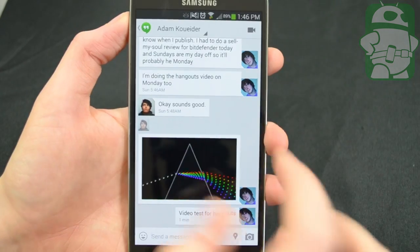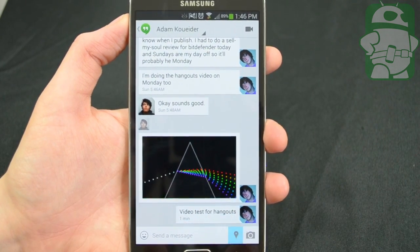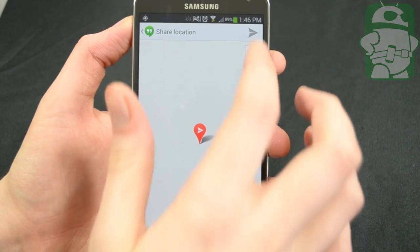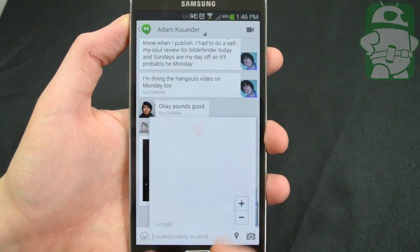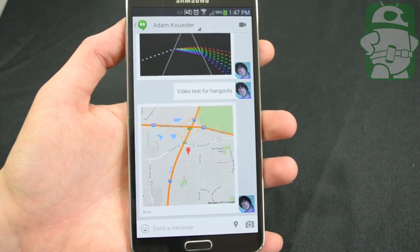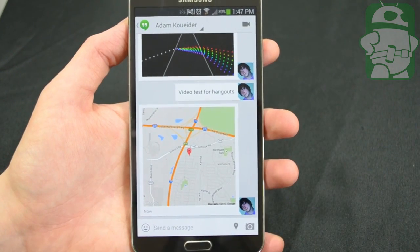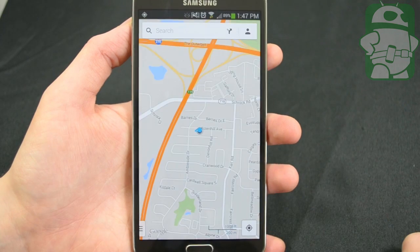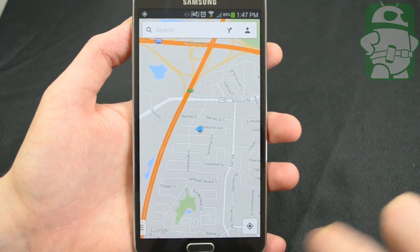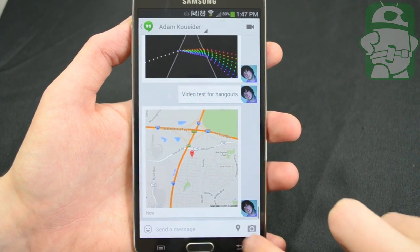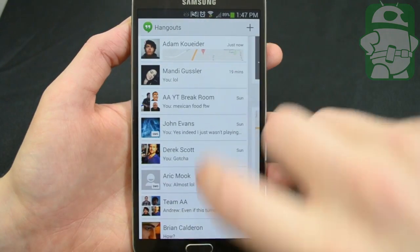Also included are location messages. Just tap the little Google Maps symbol, and you can automatically send your location to anyone. If they tap on that, it'll open that location up in Maps, where they can get directions if they need them. It's a really useful feature and really easy to use.